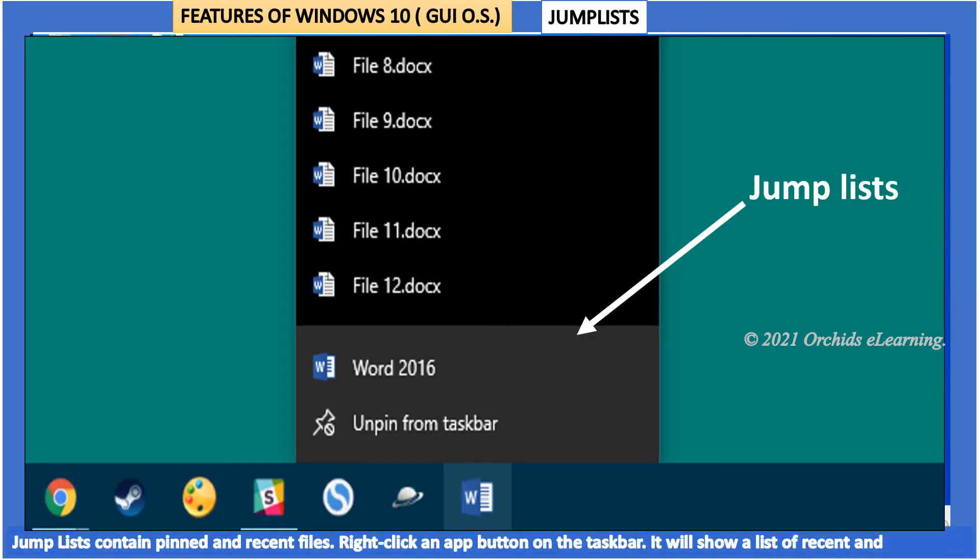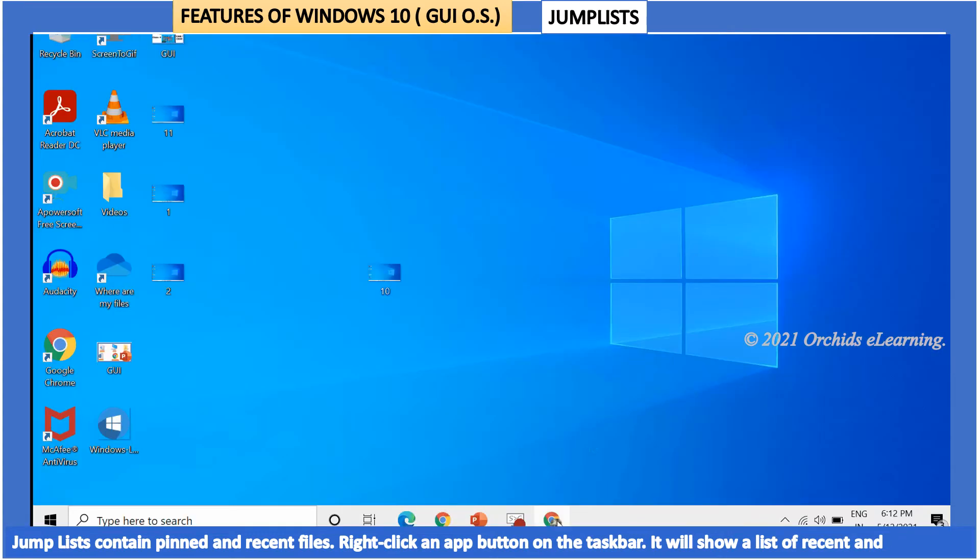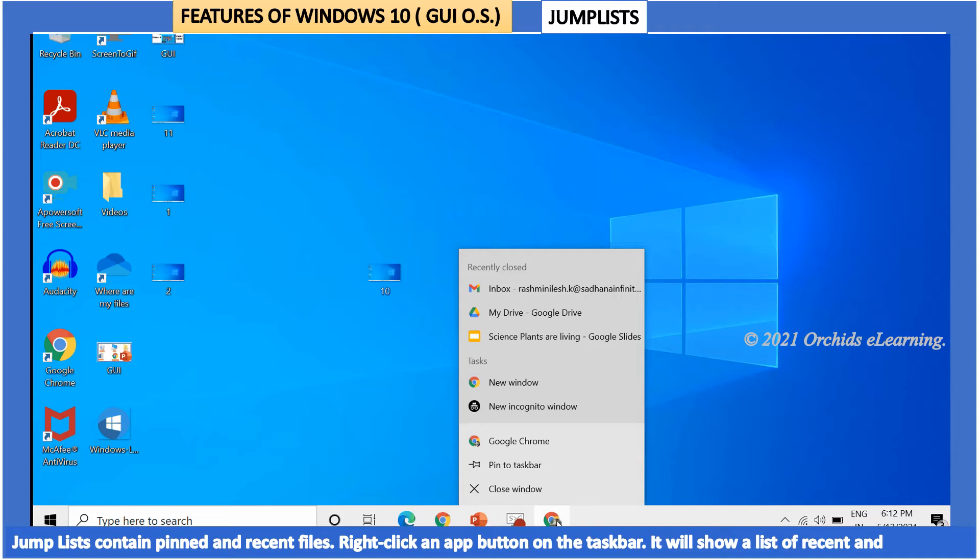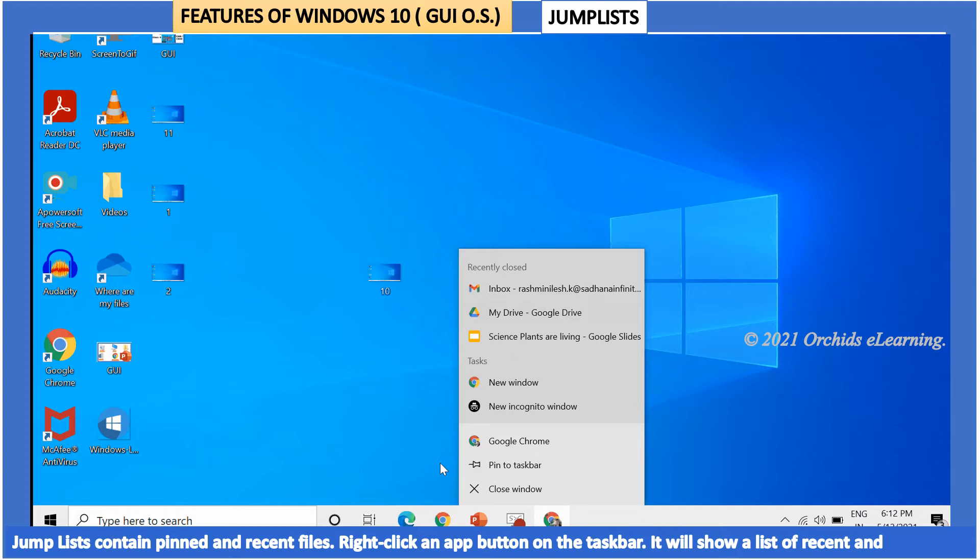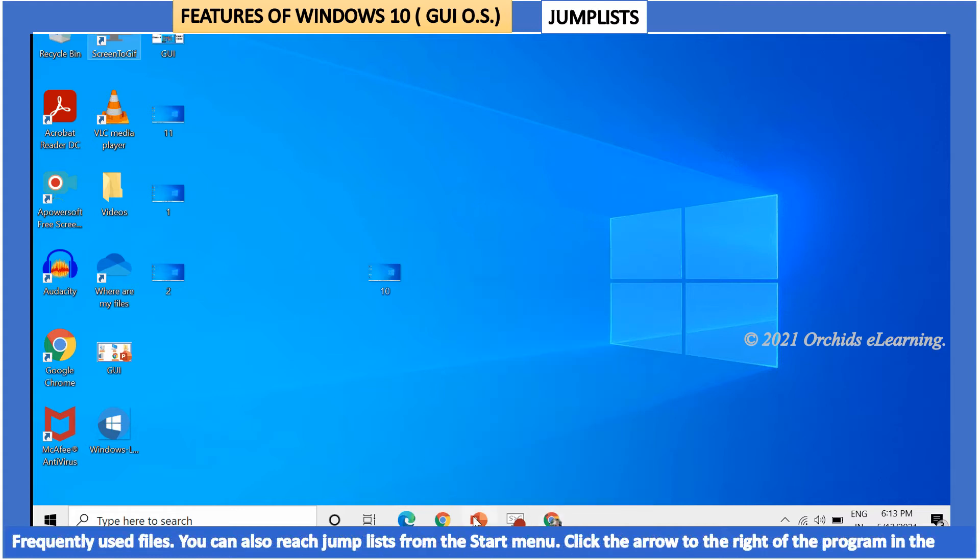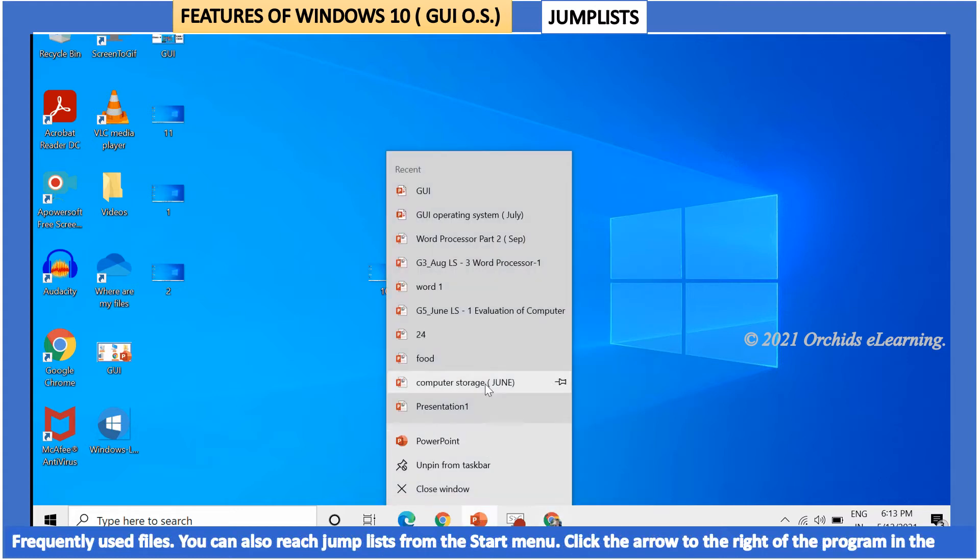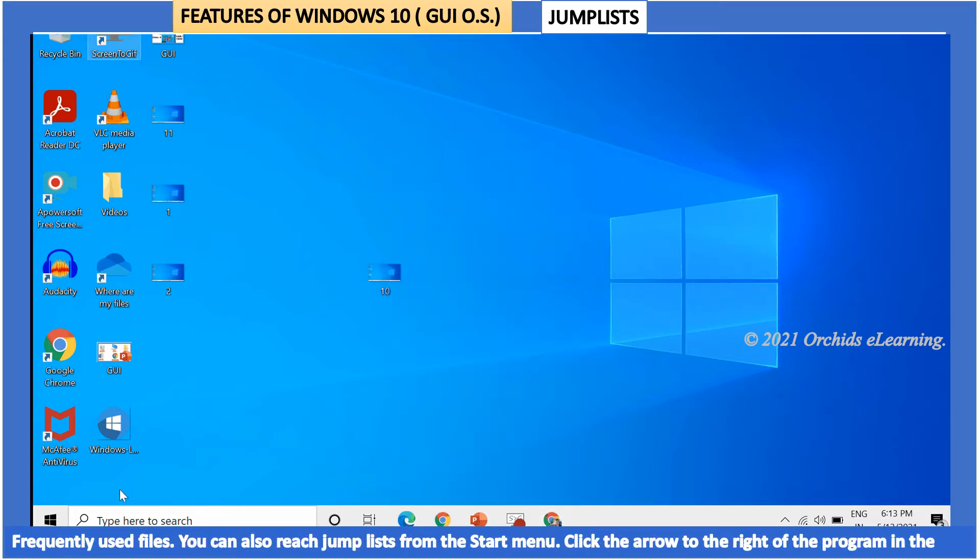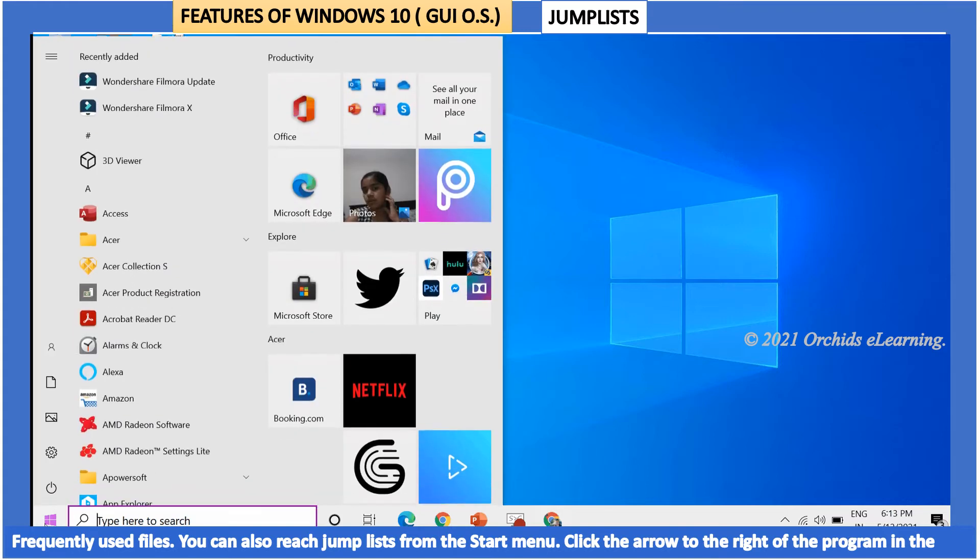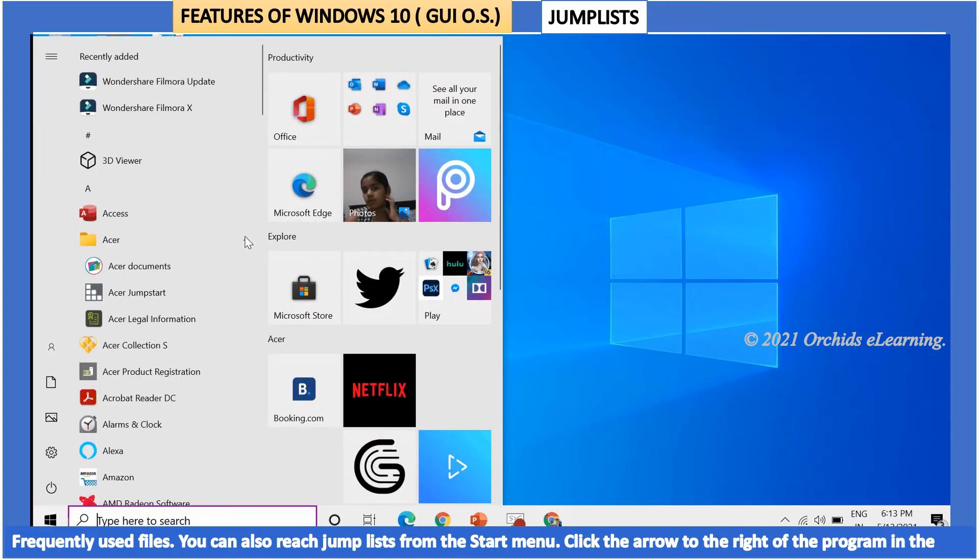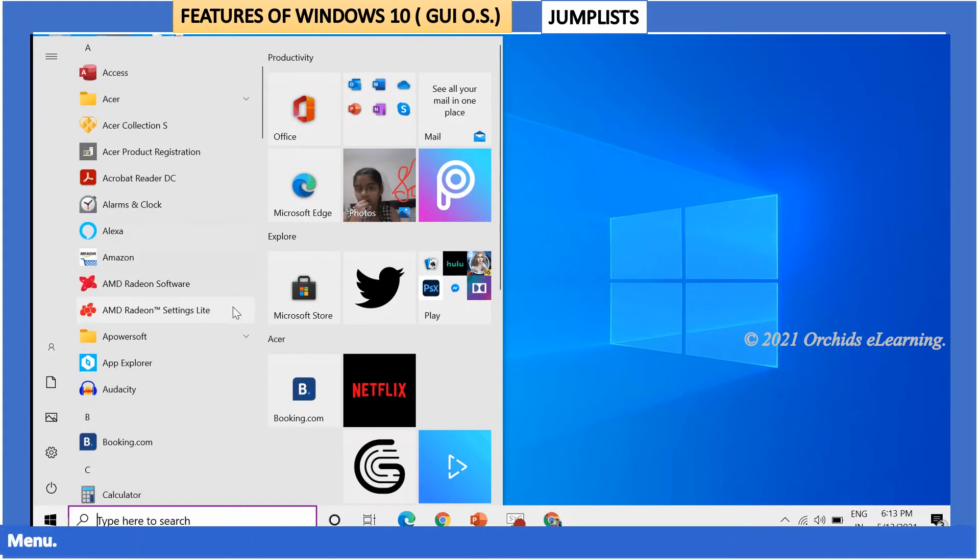Jump lists. Jump lists contain pinned and recent files. Right-click an app button on the taskbar. It will show a list of recent and frequently used files. You can also reach jump lists from the start menu. Click the arrow to the right of the program in the menu.